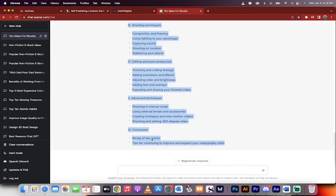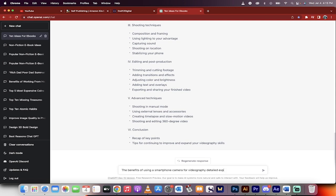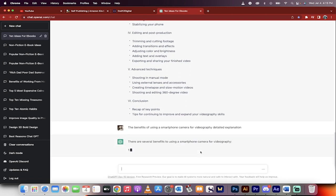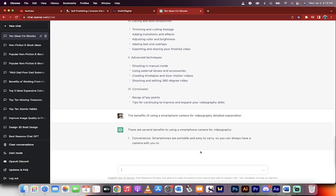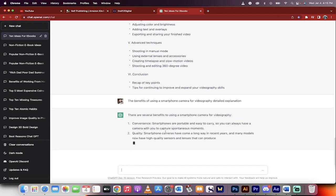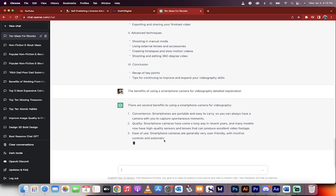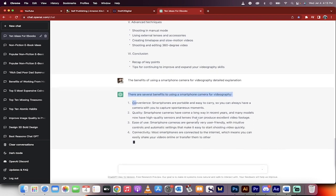Now I'm going to Command-V and I'm going to type in the benefits of using a smartphone camera for videography, detailed explanation. Okay, something like that. Here we go. Now we're writing the ebook. Okay, so there are several benefits to using a smartphone camera for videography. All right, these look pretty good, pretty standard.